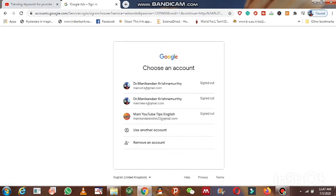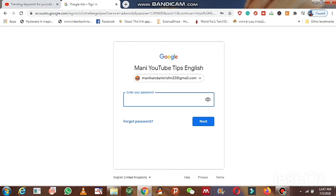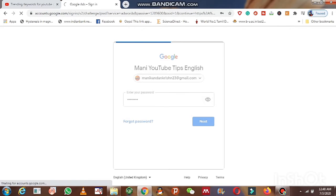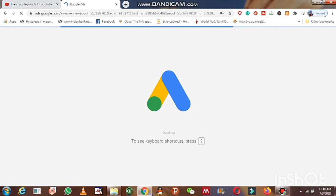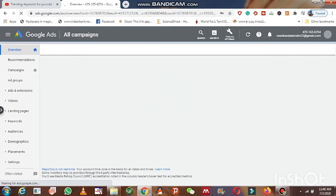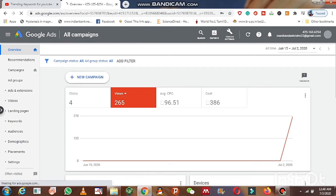You must sign in to your Google Ads account using your Gmail account — the Gmail ID which should be linked with your YouTube channel. Then type the password to get into the website. If you want to increase your views, subscribers, and watch time, you must know about Google AdWords.